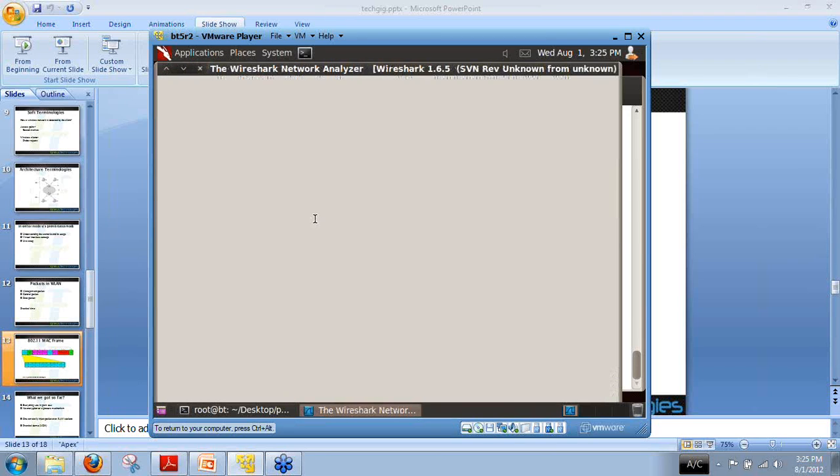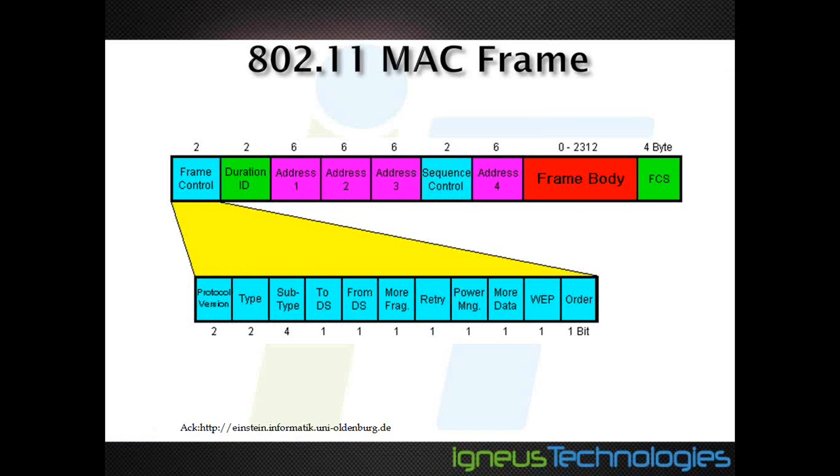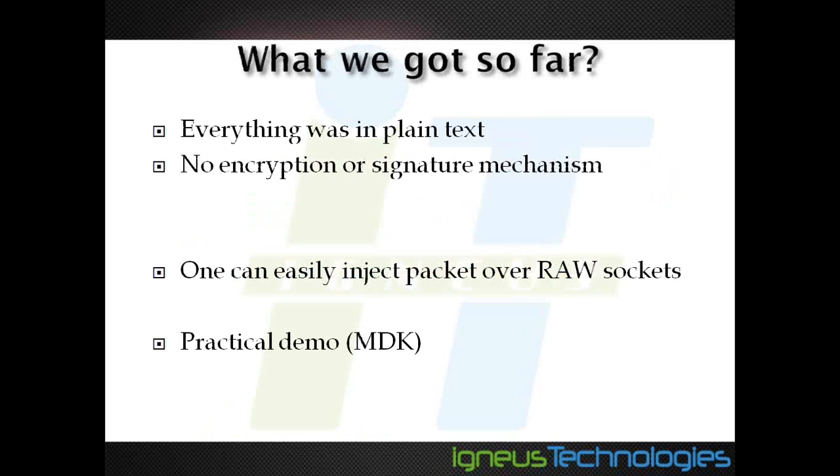Let us quickly come back to the slides. We have seen all these things like frame control, duration ID, and other fields. Now what we learned so far: everything was in clean plain text. There was no security mechanism or encryption that can encrypt this data. If I know all the fields and headers in the beacon frames, I can also broadcast beacon frames easily by making a simple program. One can easily inject packets over the raw socket.